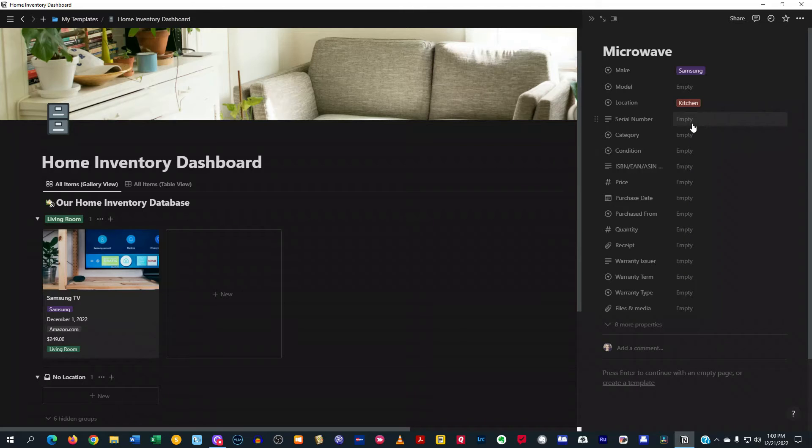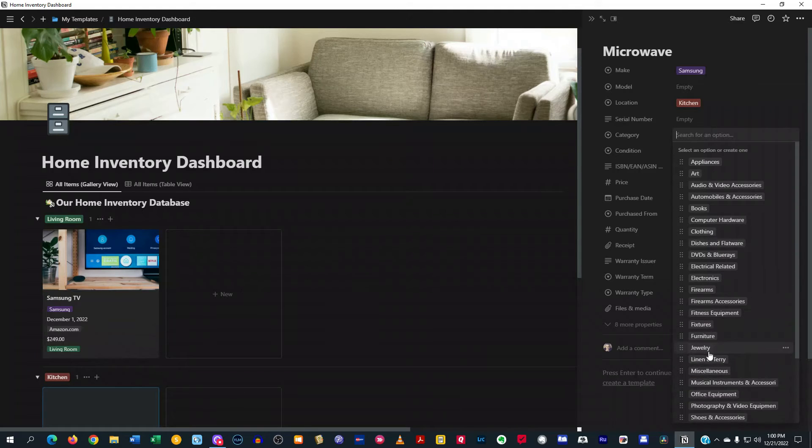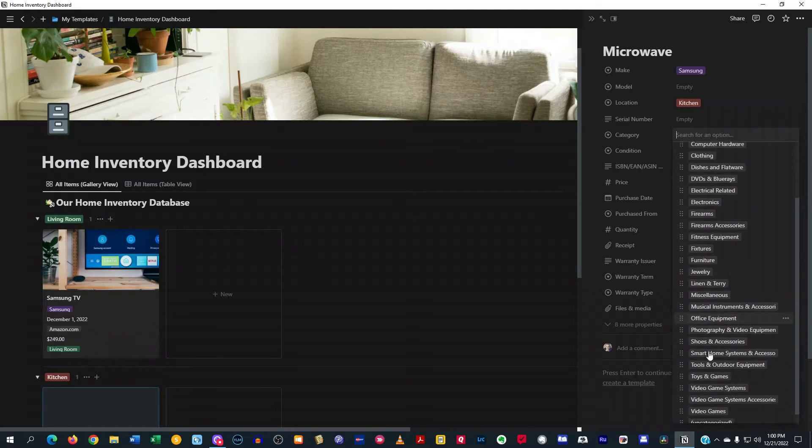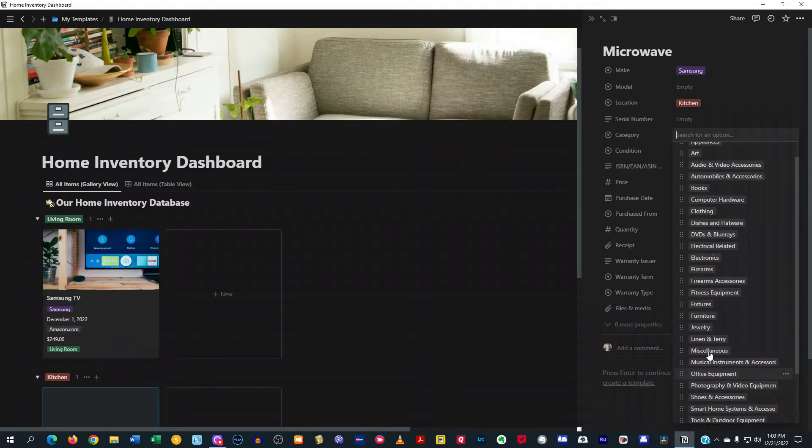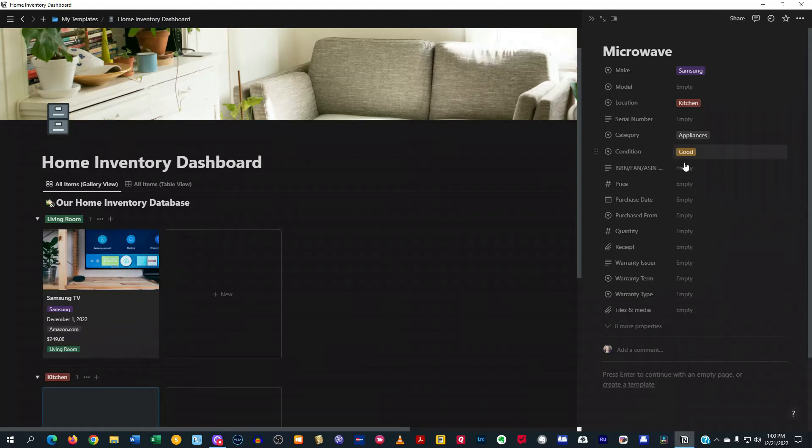So then we'll want to go ahead and put the serial number, and then we're going to put the category. And you've got all these categories to choose from. So maybe I'll put appliances there. Put condition. Maybe I'll put it as good. And then you fill out all this rest of stuff.